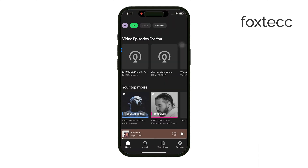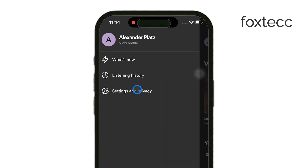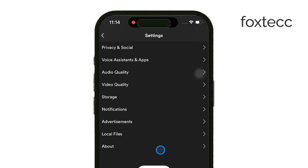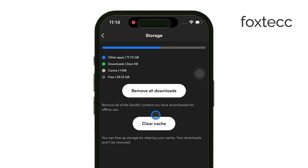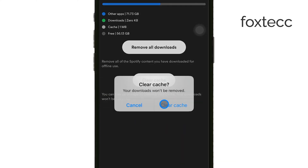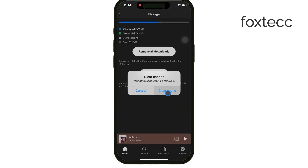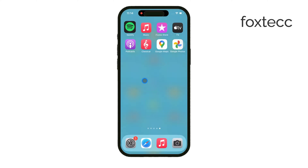Another trick to clear temporary system cache files is to restart your iPhone. When you restart the phone, it automatically clears some temporary cache files. While this won't touch your app caches, it can still help improve performance overall.